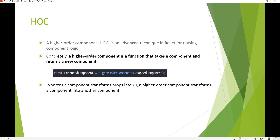The Higher Order Component takes a normal function component or a class component with props as input, and it will return a new component. This allows us to reuse a component and apply shared logic like authentication across multiple components.